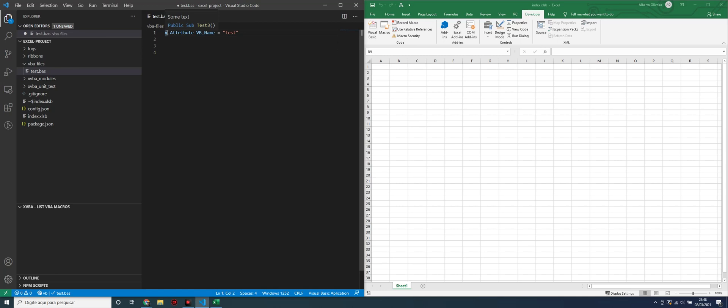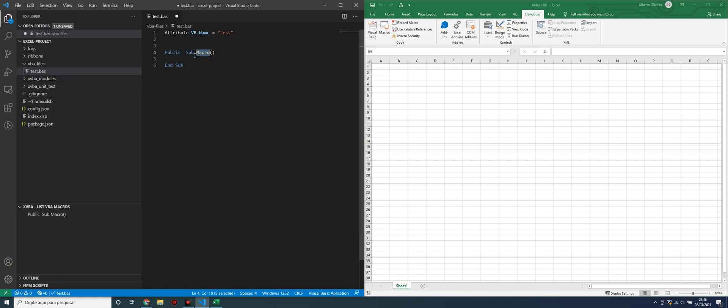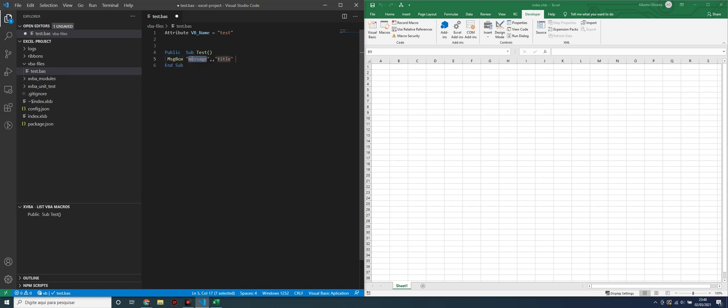Now, I will create a sub, test, a message box, test, XVBA, and export this file to our Excel file.